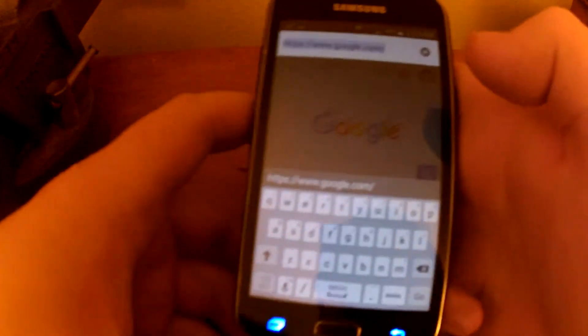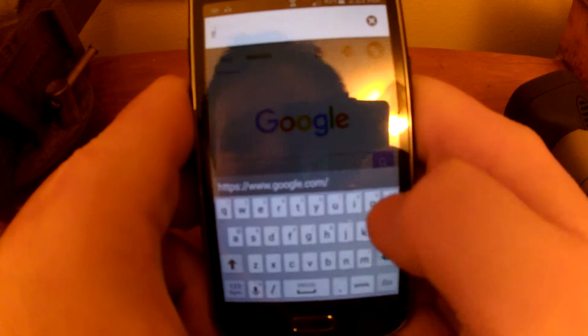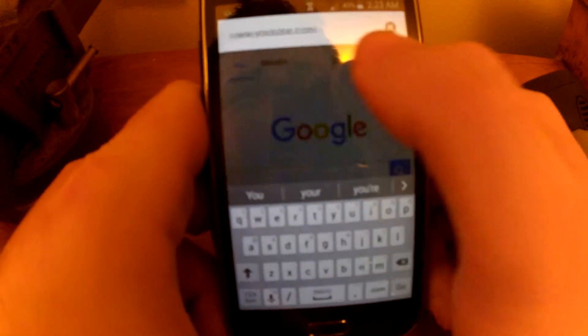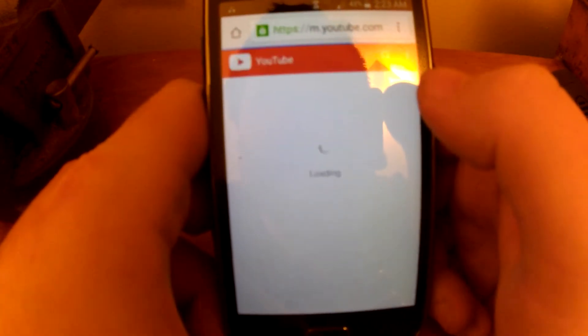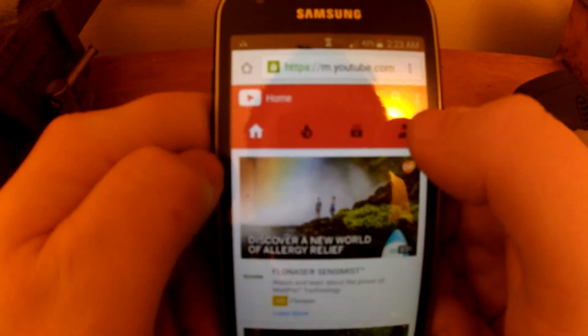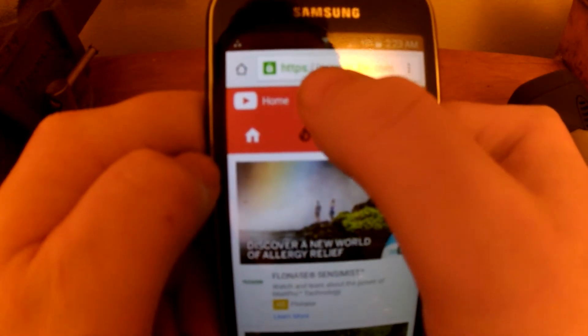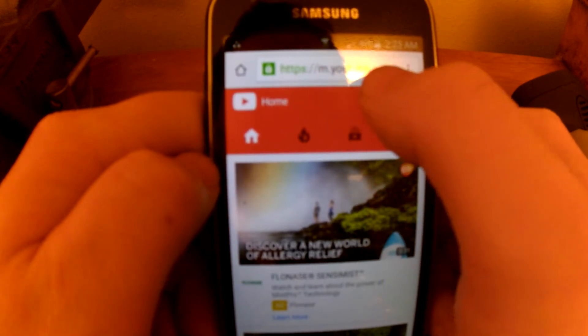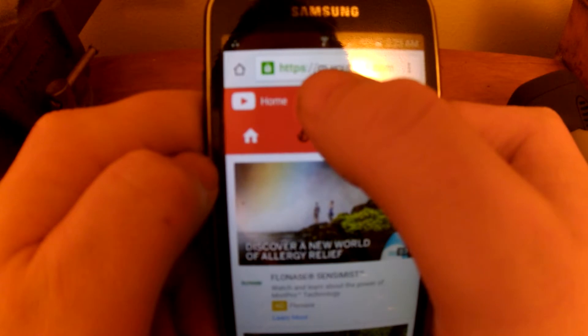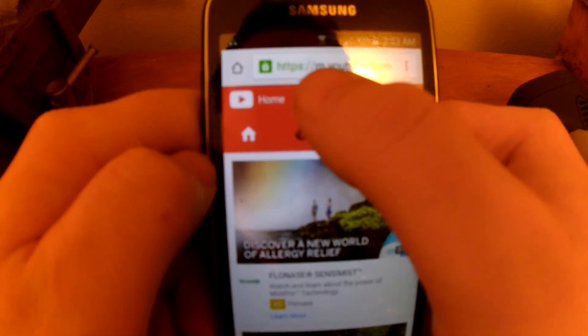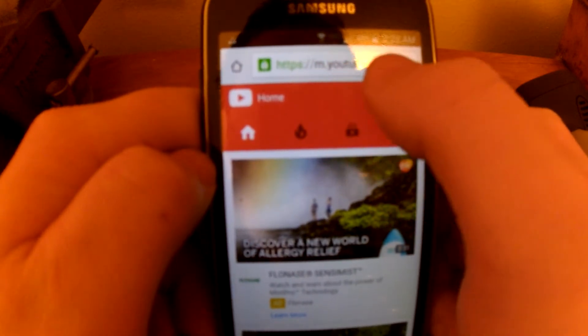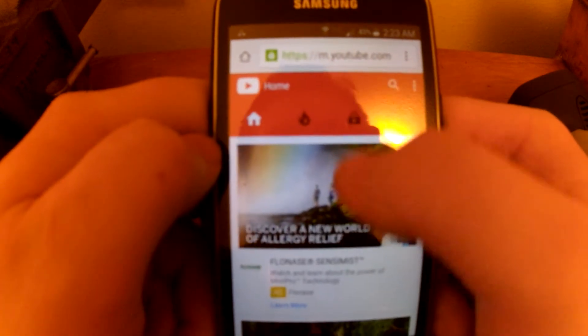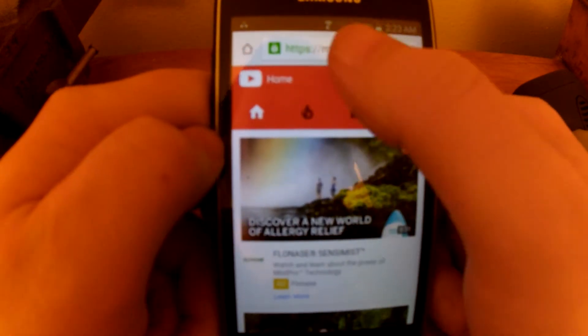And it takes me to the mobile site. It says m.youtube.com. The m is for mobile. It should say www.youtube.com, and that's the desktop site, and that's where you can do everything from.